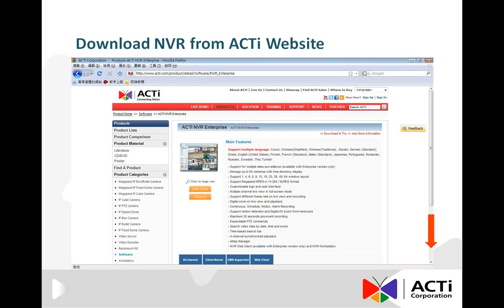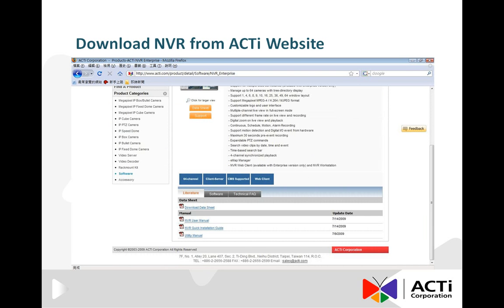Scroll down to find the required documentation and the link for downloading NVR. You are now at the bottom of the NVR page. Please remember to download the PDF files of the NVR User Manual and the NVR Quick Installation Guide. It is highly recommended to study these documents carefully before proceeding with the actual installation of NVR.